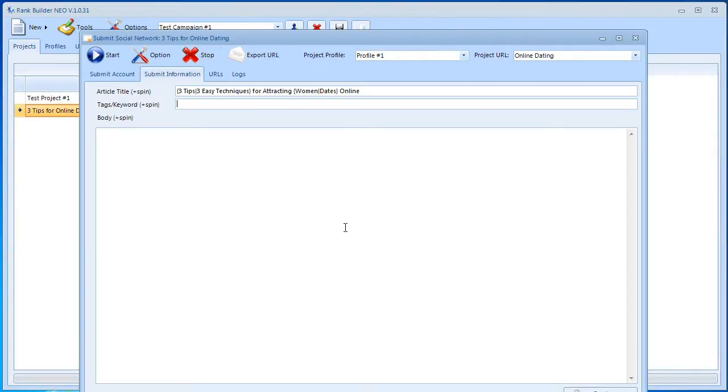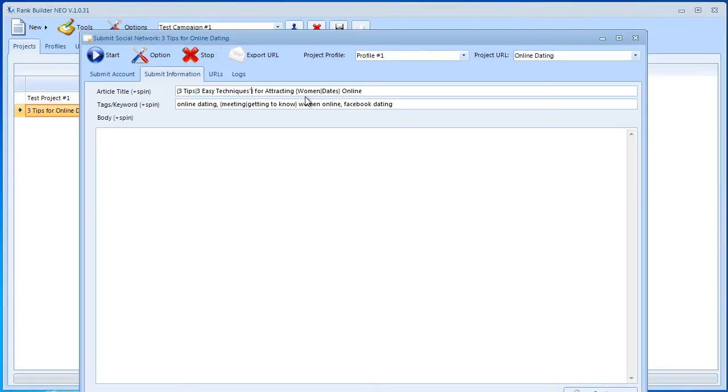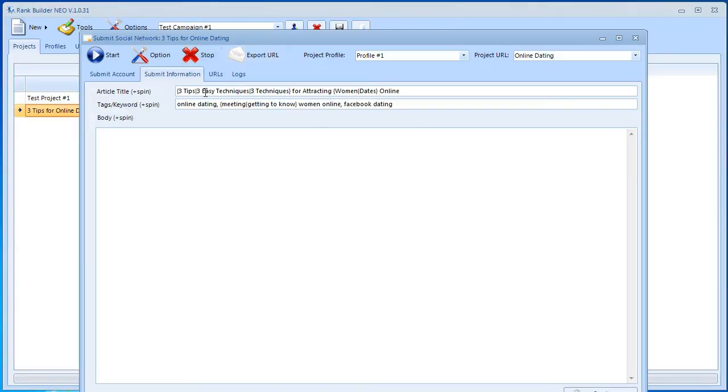Now over here we'll need to insert a couple of keywords that are related to our article. We could do 'online dating', 'meeting', or 'getting to know women online', 'Facebook dating', maybe something like that. You'll just insert your keywords in there and this is spinnable as well. Now another way is you could spin more than just two keywords. For example, you could just go ahead and add 'three techniques' if you don't want to say 'easy techniques', and you could do this for as many keywords as you want. There's no limit to the amount of spin tags you can have.